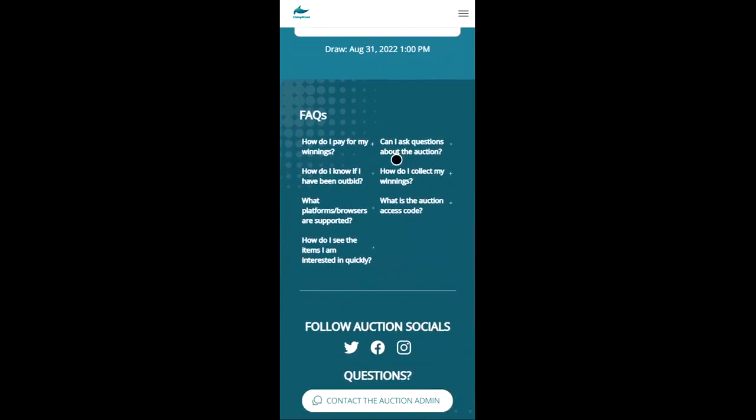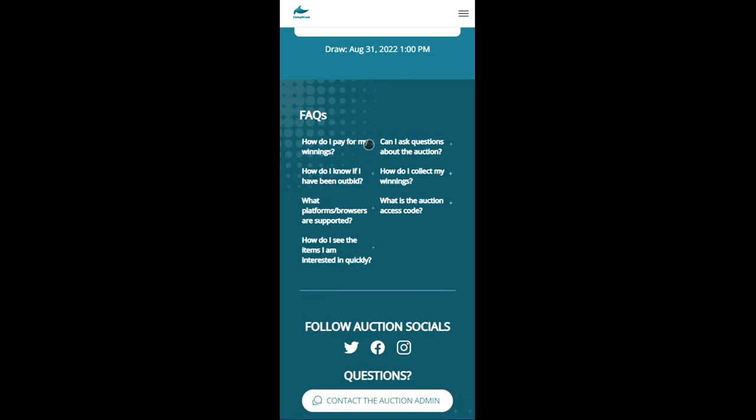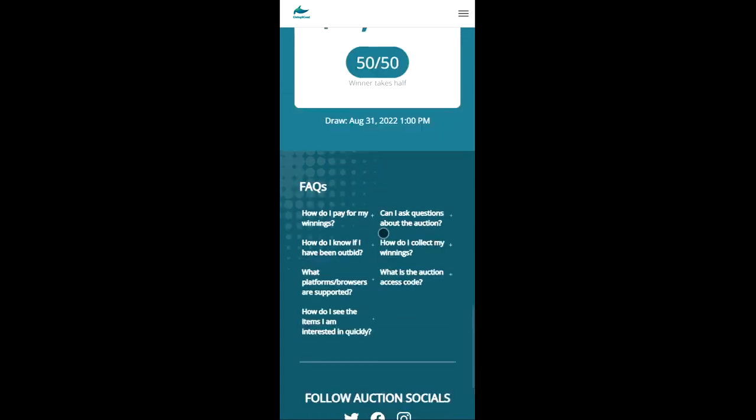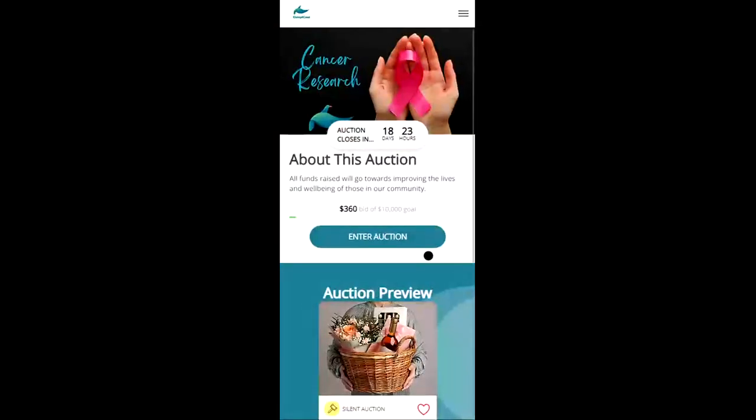And lastly we have a frequently asked questions section. So if you're wondering how to pay for your winnings or collect your winnings all of those answers can be found here. And now let's enter the auction and try and bid on some items.